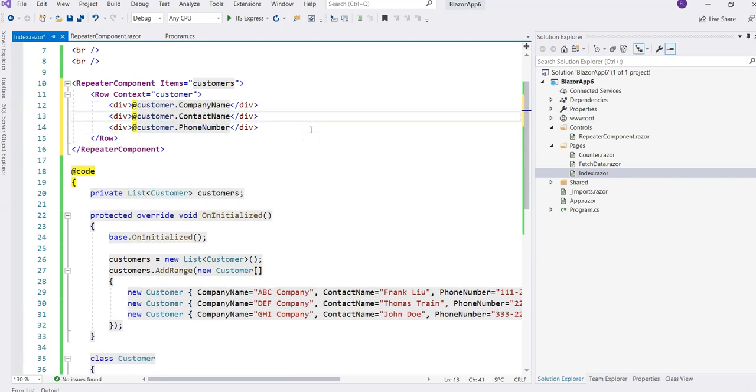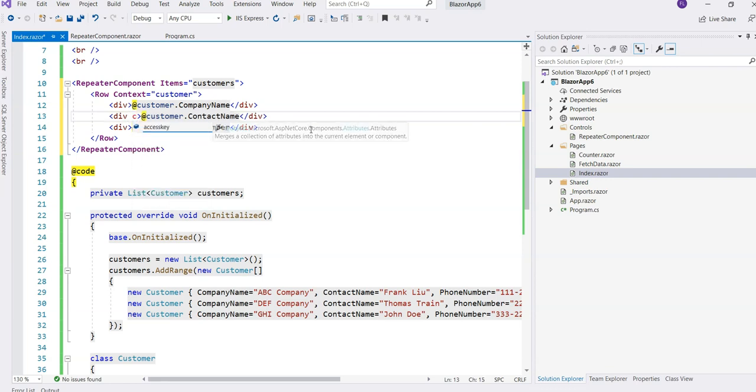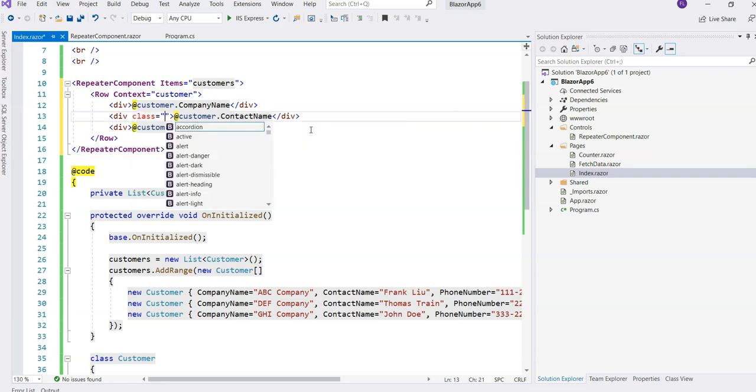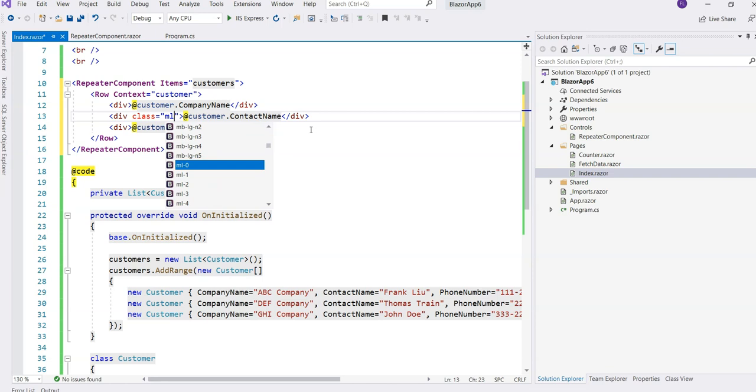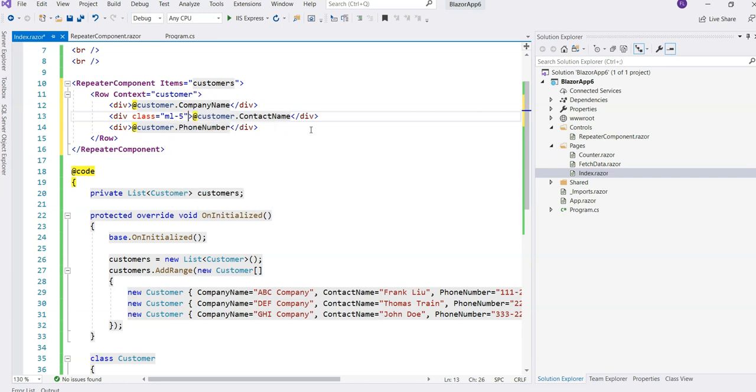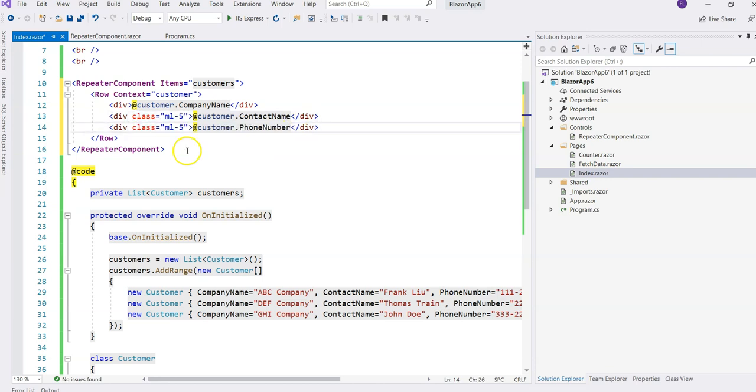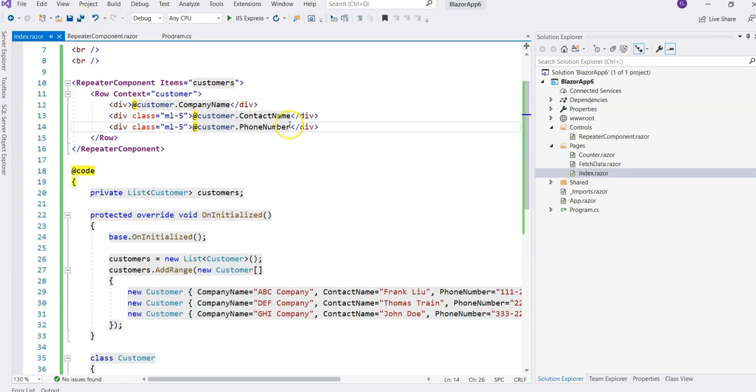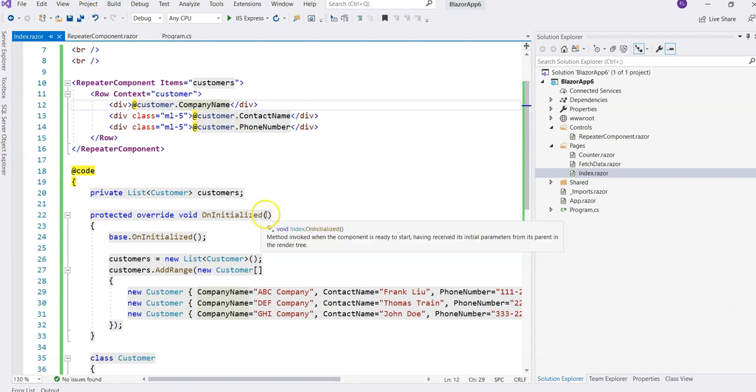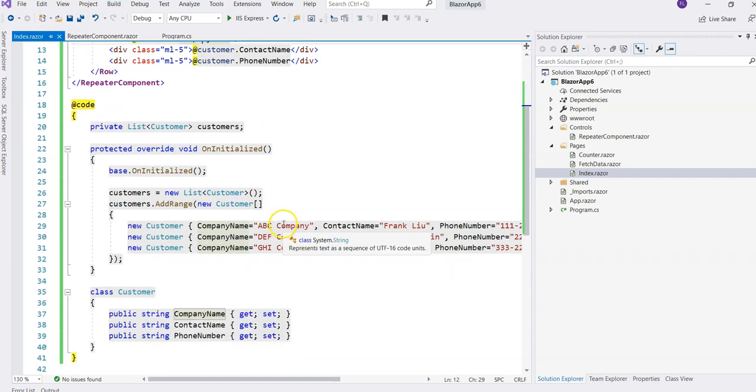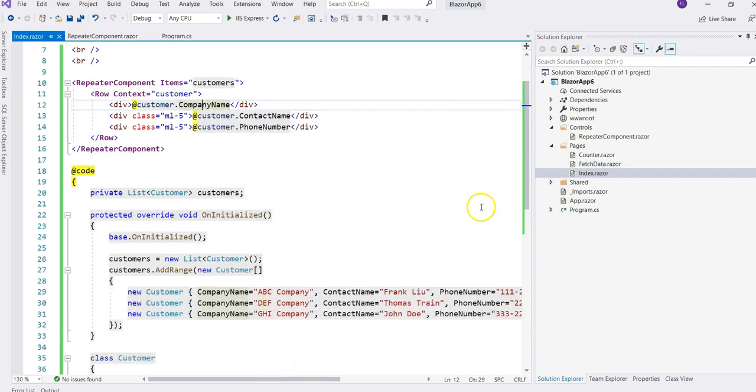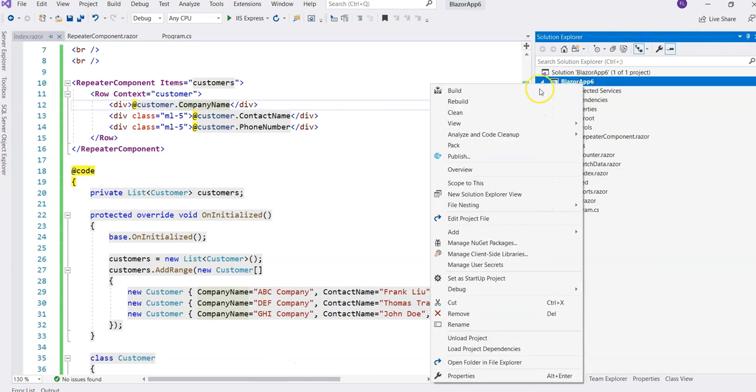We want an indentation. The default template comes with Bootstrap CSS, so we can add the left margin - margin left. Let's add five, like a little bit bigger so that it's noticeable. So we have phone number, contact name, phone number, company - that's what we planned. Let's build this project.